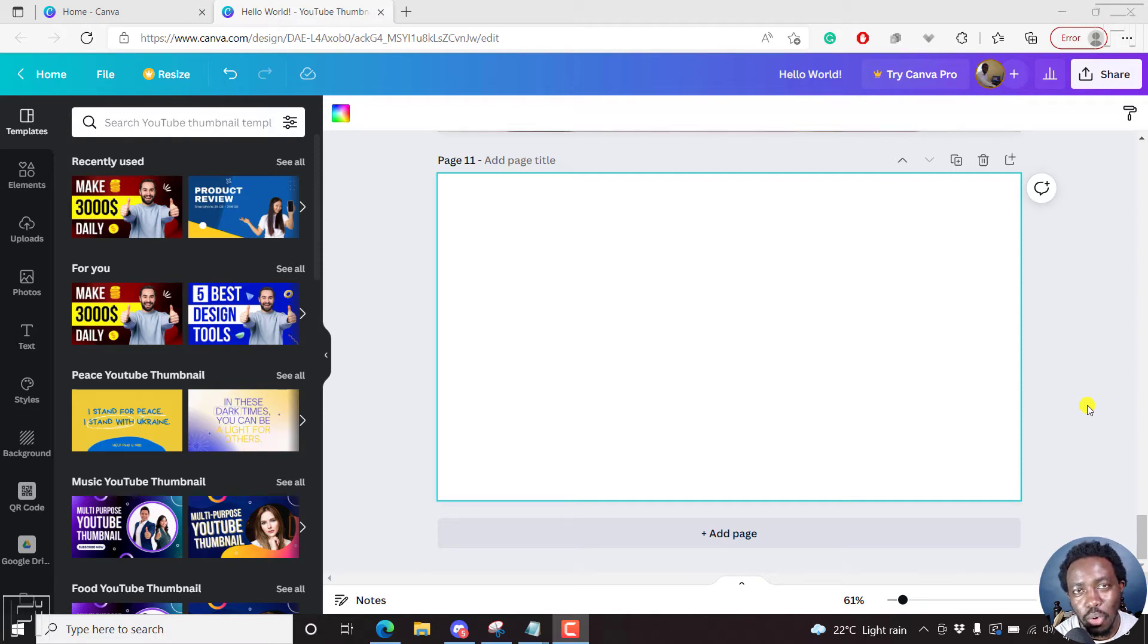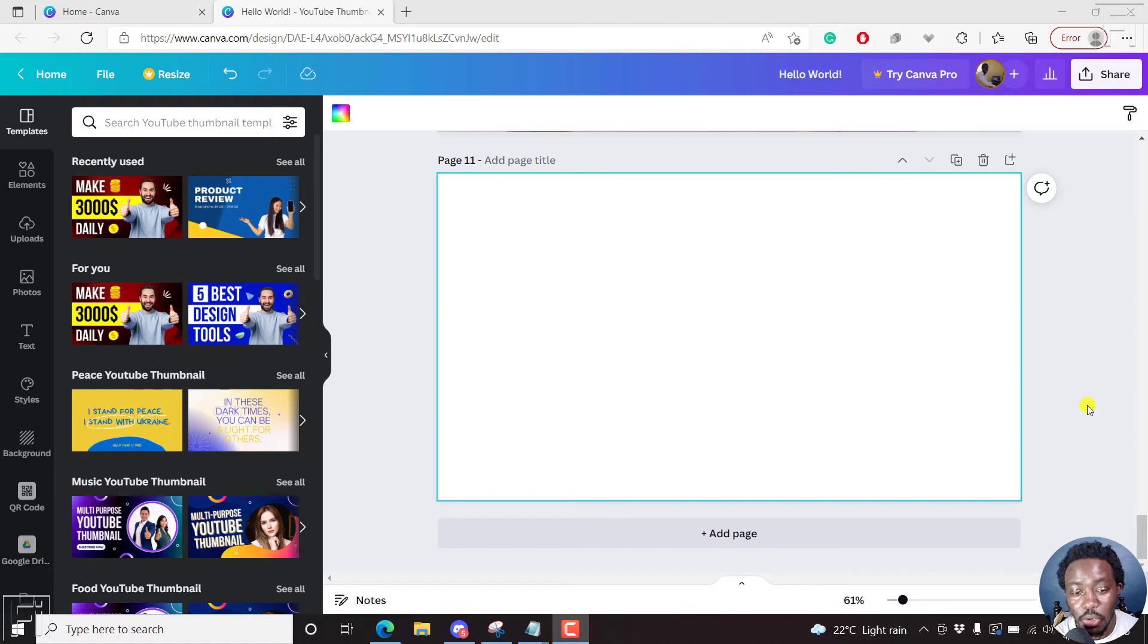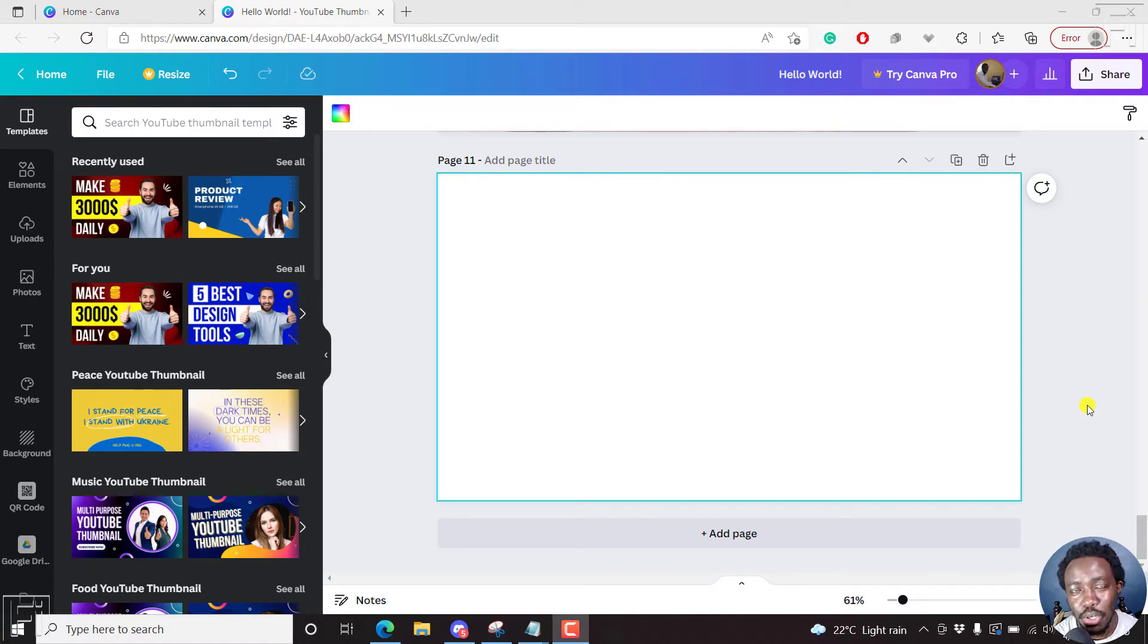In a previous video, we looked at how you can add a background to text using shapes like a rectangle or square. But in this video, we'll look at how you can use text effects to add a background to your text.